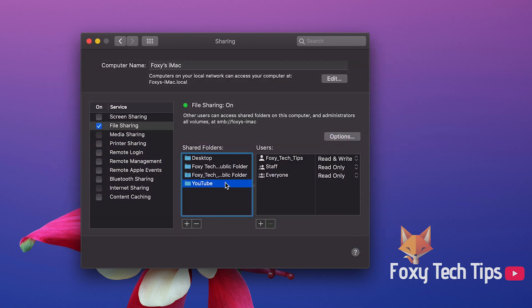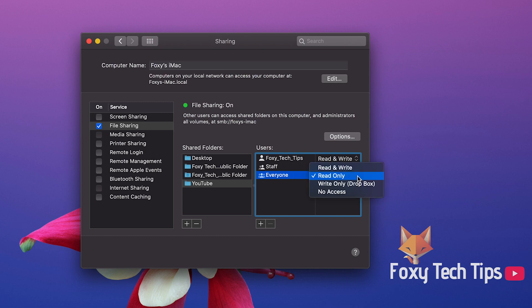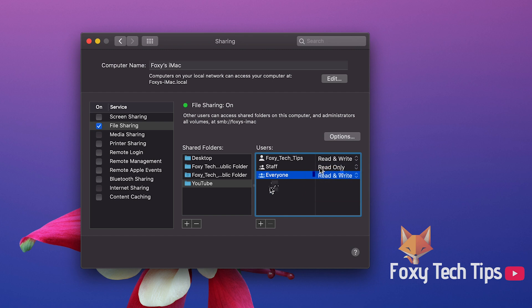You can now choose what permissions different users have in the folder. If you just want them to be able to look in the folder and not edit anything, set the permission to read only. If you want to give them full access then choose read and write.